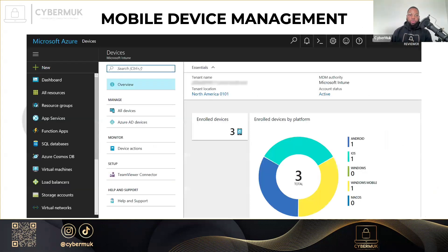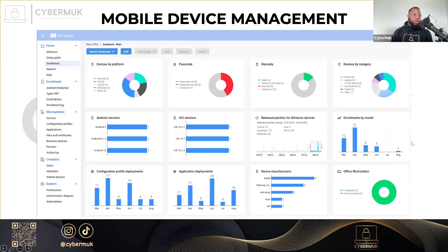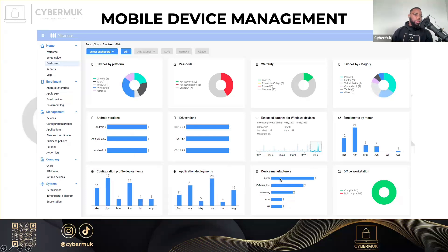For example, you have software here — this is Microsoft Azure — that shows you the number of enrolled devices; this is only three, just an illustration. Another one here shows you the iOS version for iOS devices, the Android versions for Android devices, the applications deployed, the device manufacturers, and more — by category, by passcode, etc.